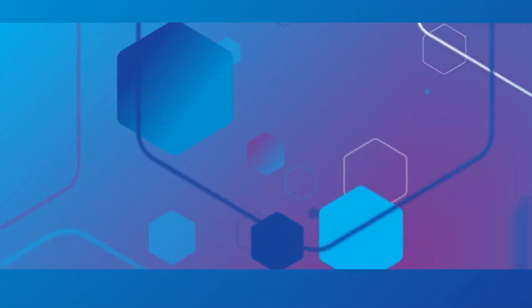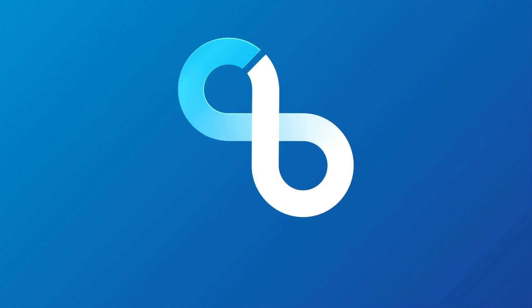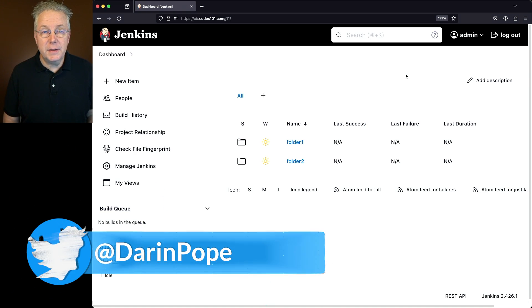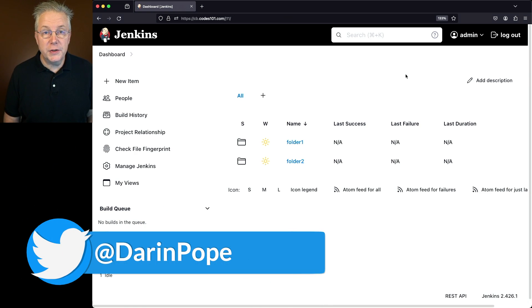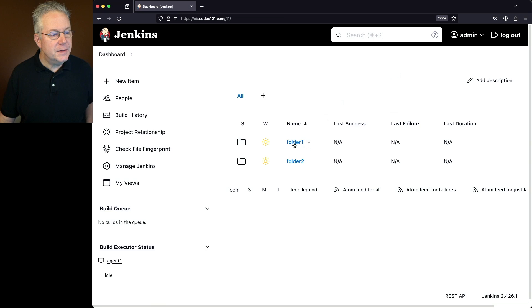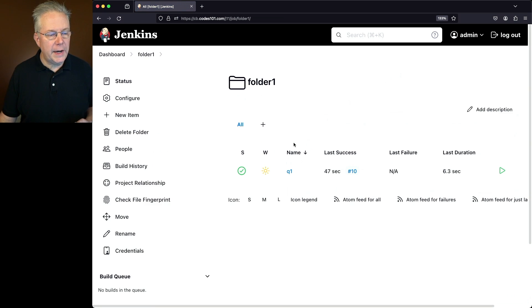How to move a Jenkins job from one folder to another. Here's today's starting point. I have a Jenkins LTS controller version 2.426.1. I've also got two folders set up, folder 1 and folder 2, and inside of folder 1 I have job Q1.